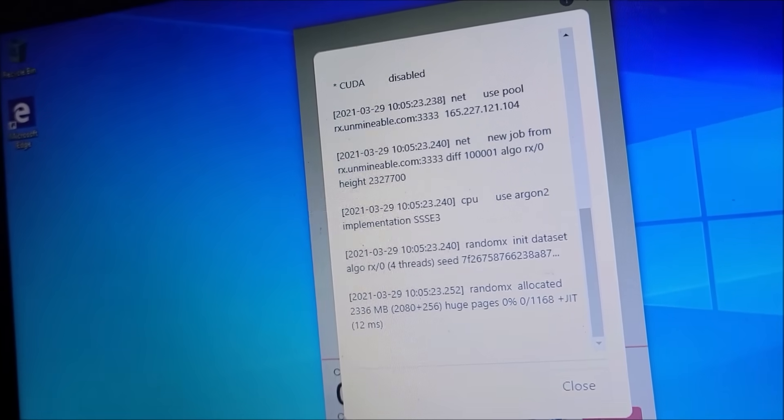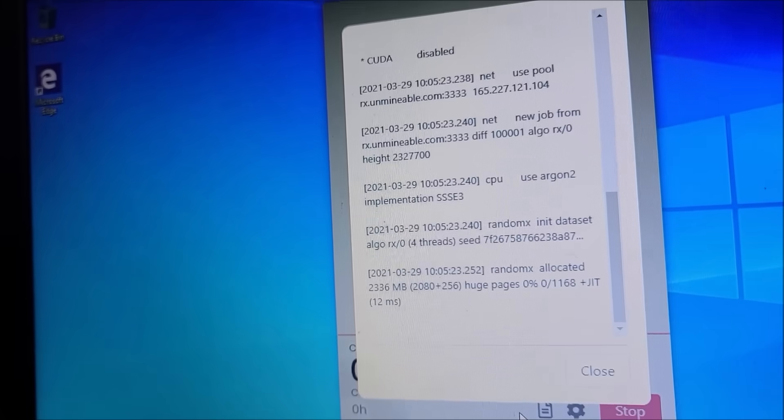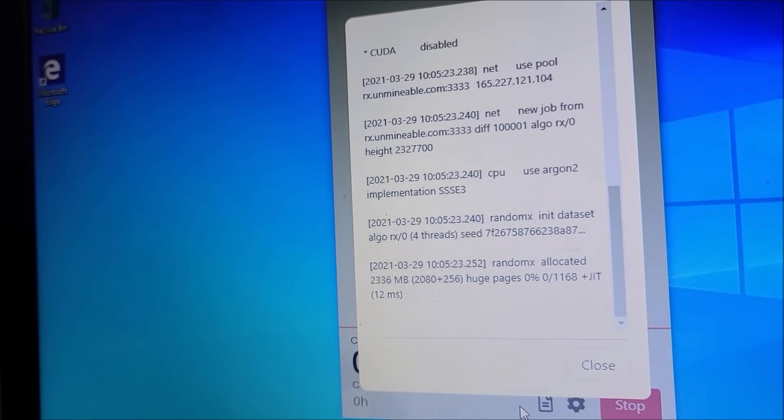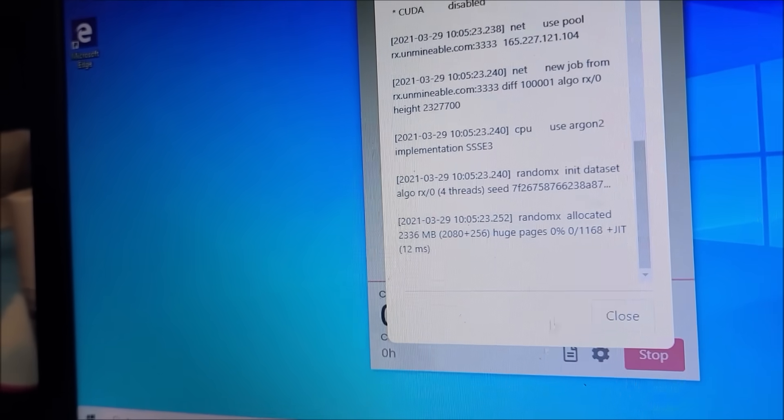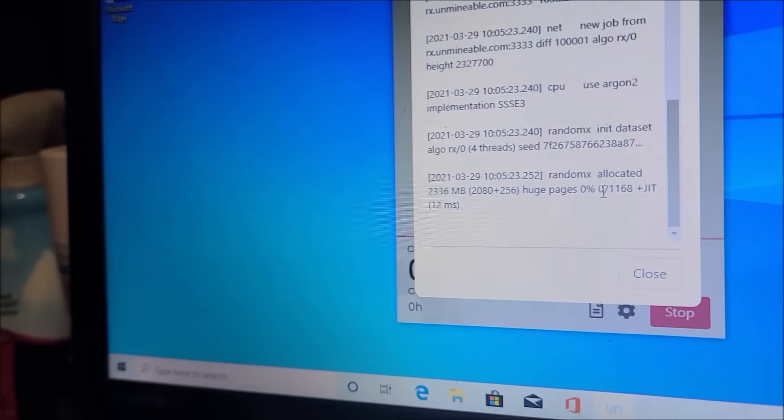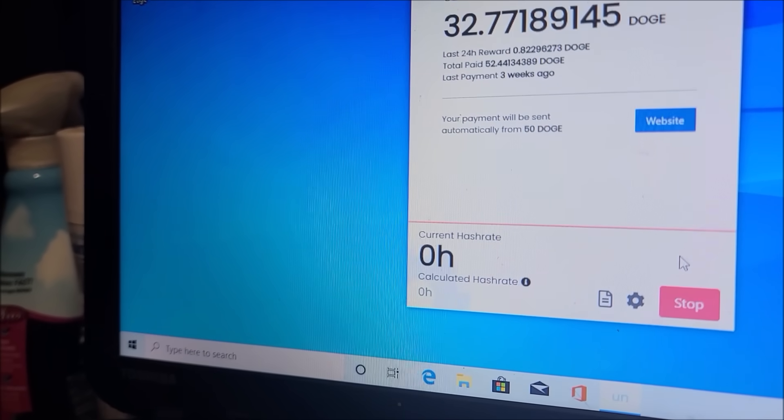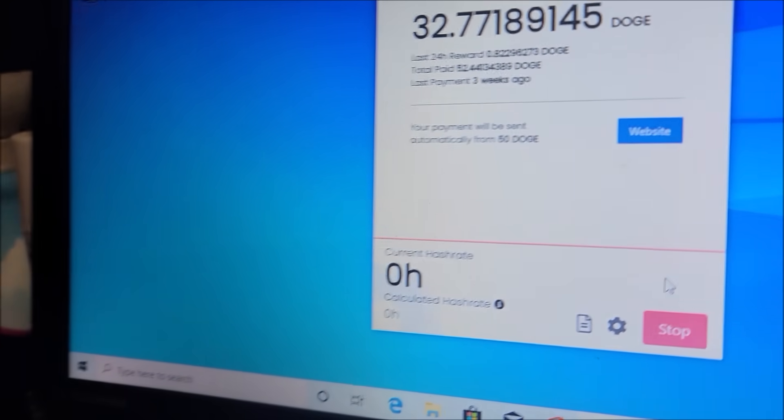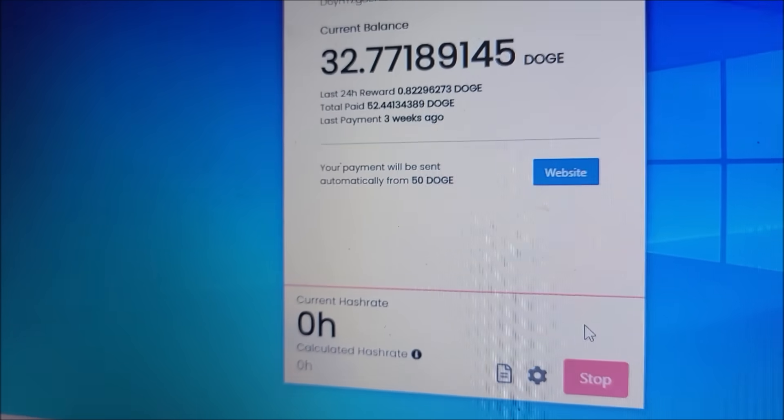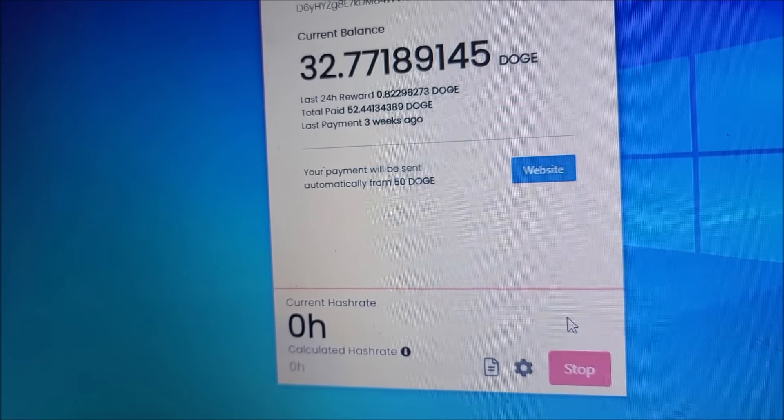So close that, we'll give it a second and it'll fire up the miner and see what kind of hash rate we're gonna get on this old laptop.